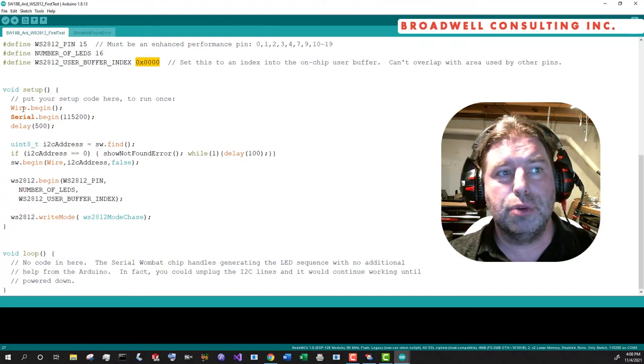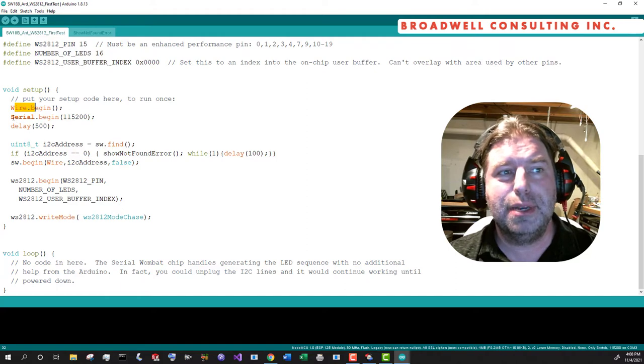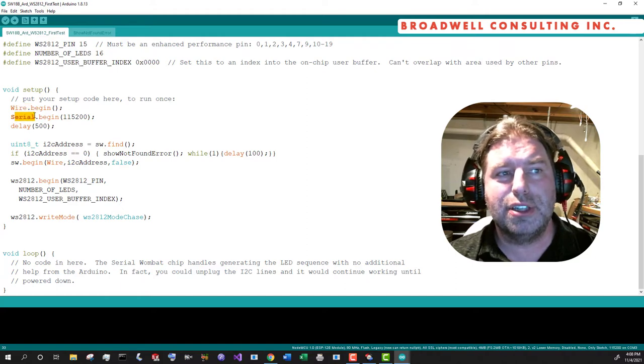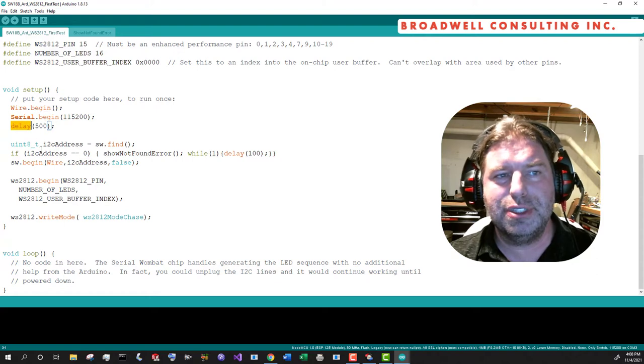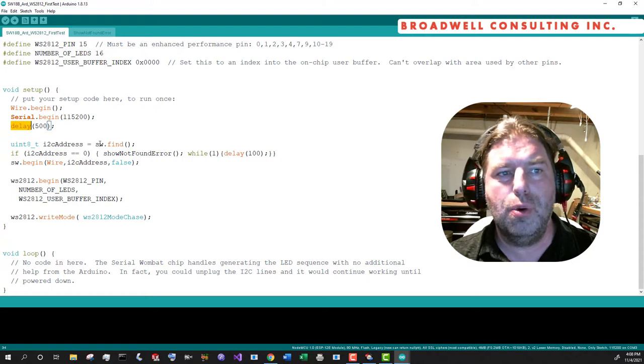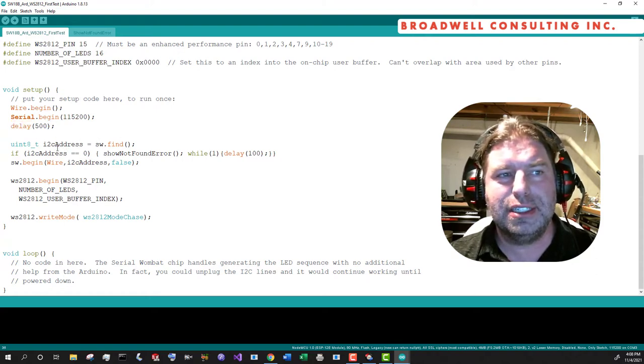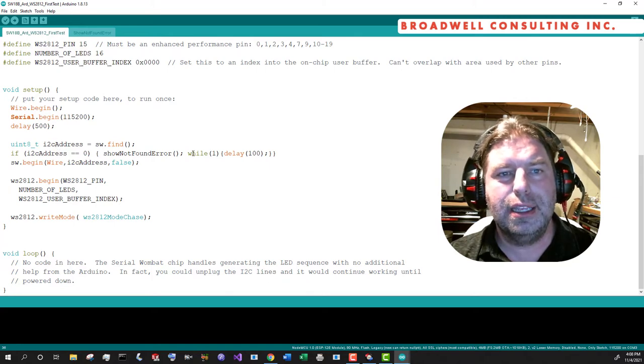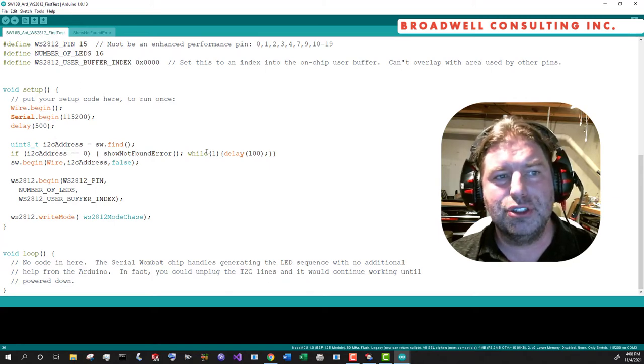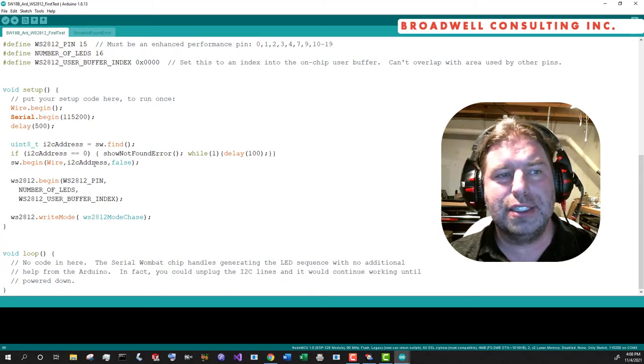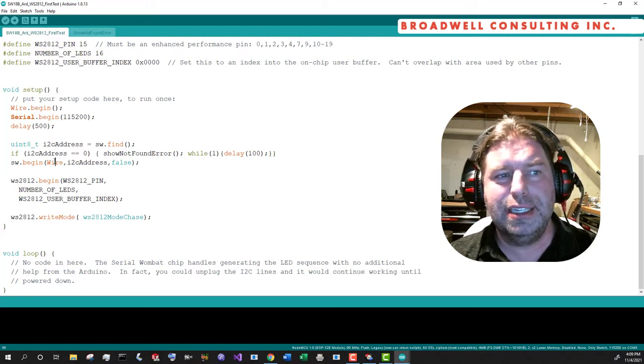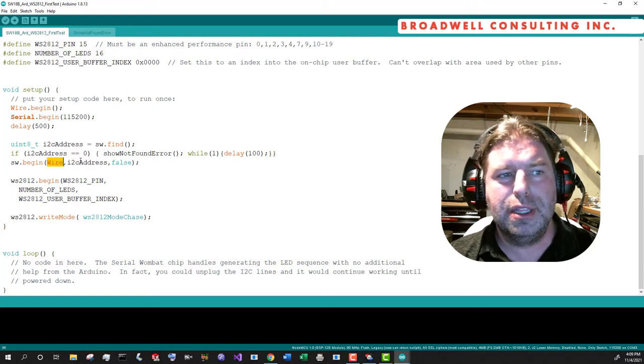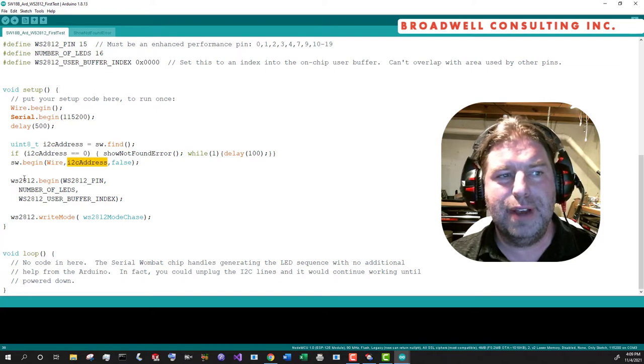So we're going to go into setup. We'll start up our I2C bus. We'll start up Serial. We'll delay for 500 milliseconds. Make sure those things are ready to go. We'll use the new find method on the I2C address to find one. If it's not found, it'll show an error on the Serial. So make sure you open that up. Otherwise, we'll begin with the I2C bus and the chip that we found.